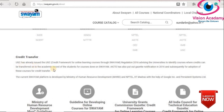Whatever course you take in SOYAM, it has to be transferred as credit. Especially, you are all reading under the CBCS — credit based choice system — which means all your course subjects are based on credit. Those credits will be transferred into your academic records. AICTE has also put out a gazette notification in 2016 for adoption of these courses for credit transfer.